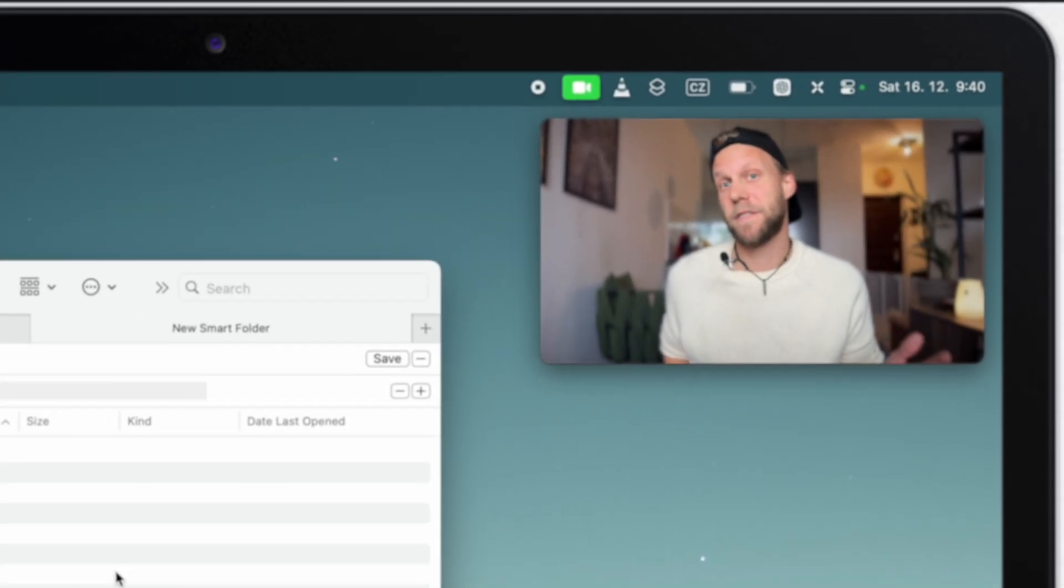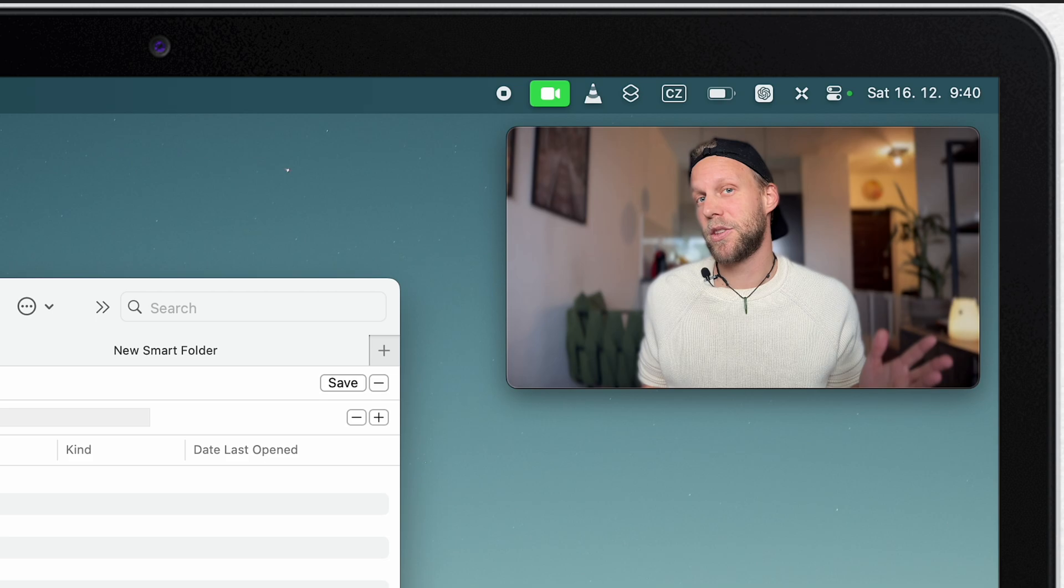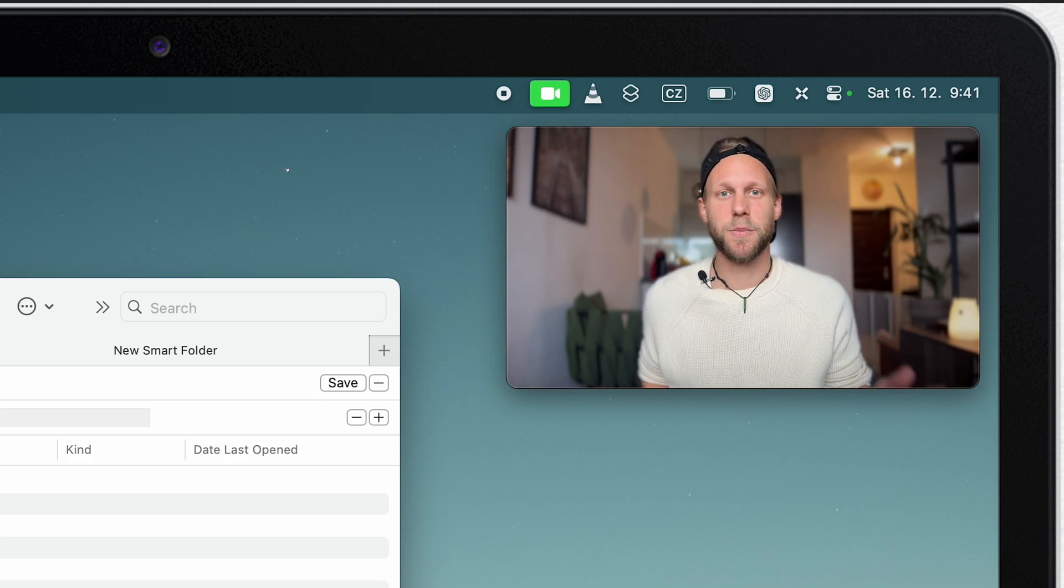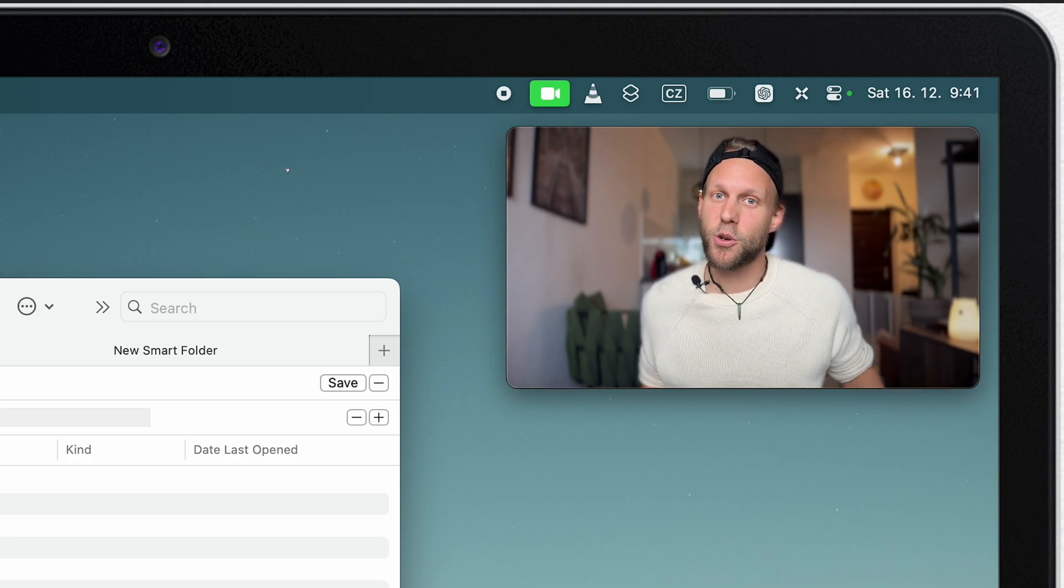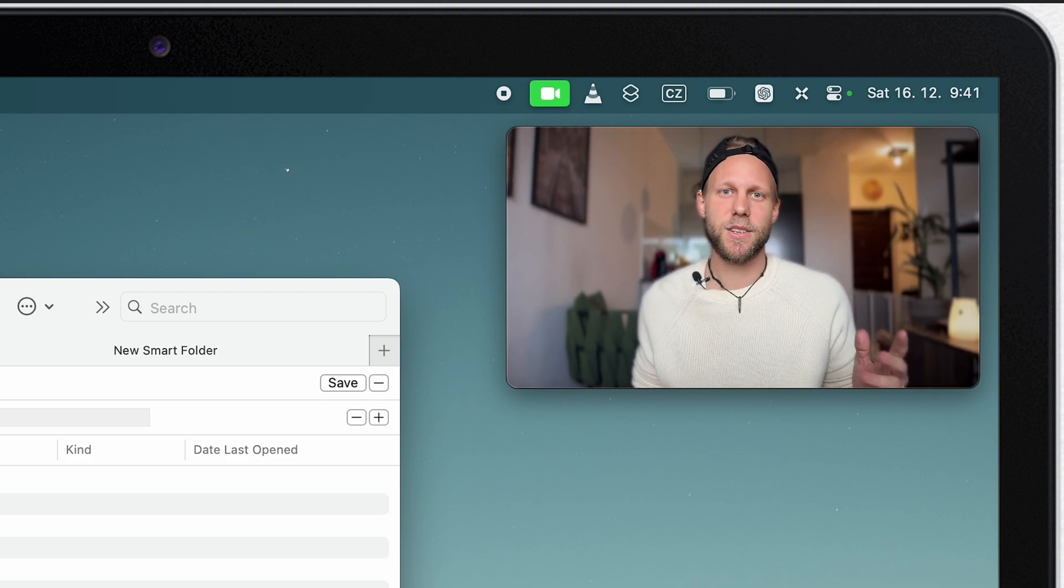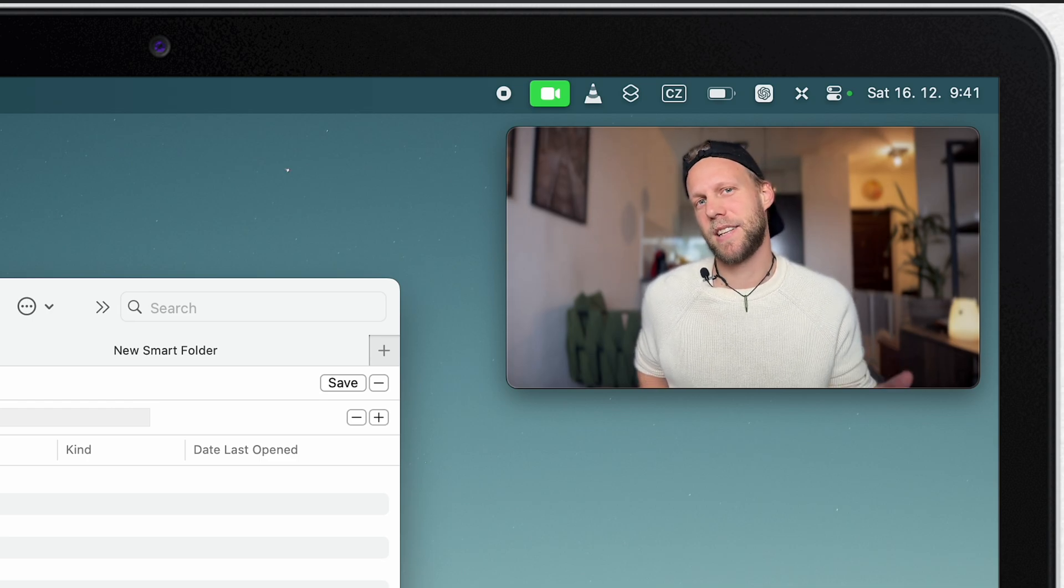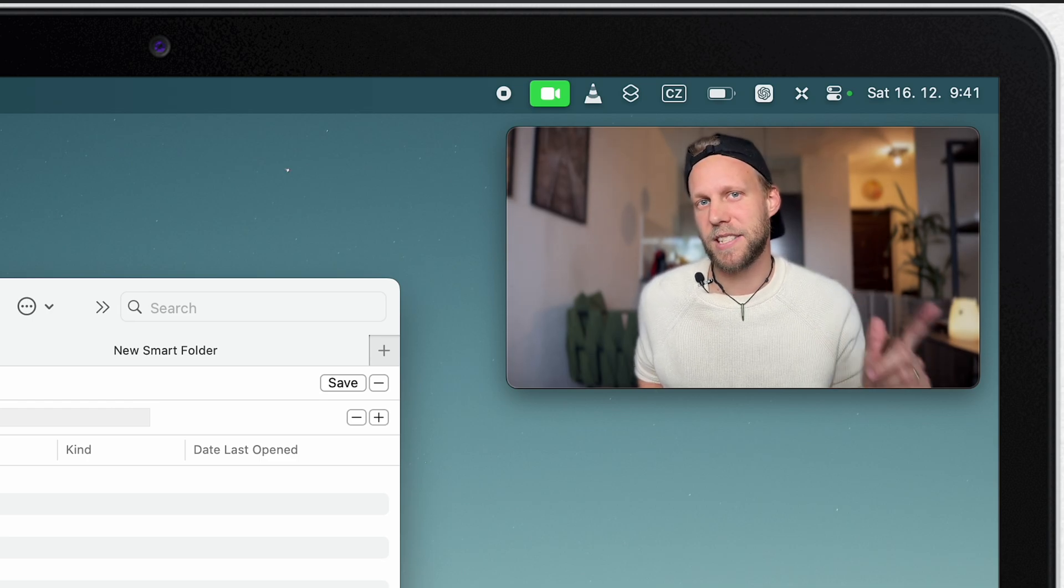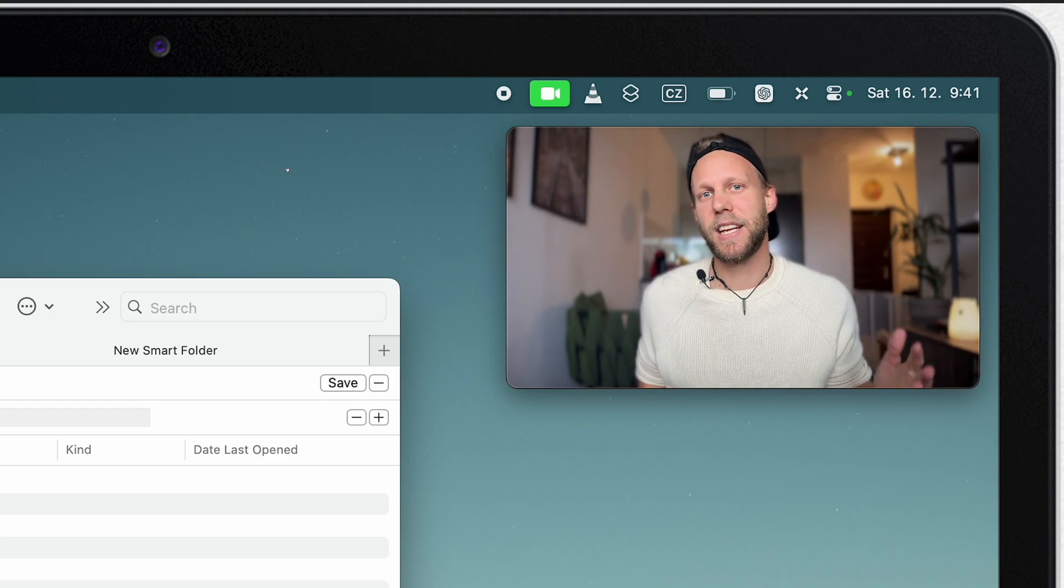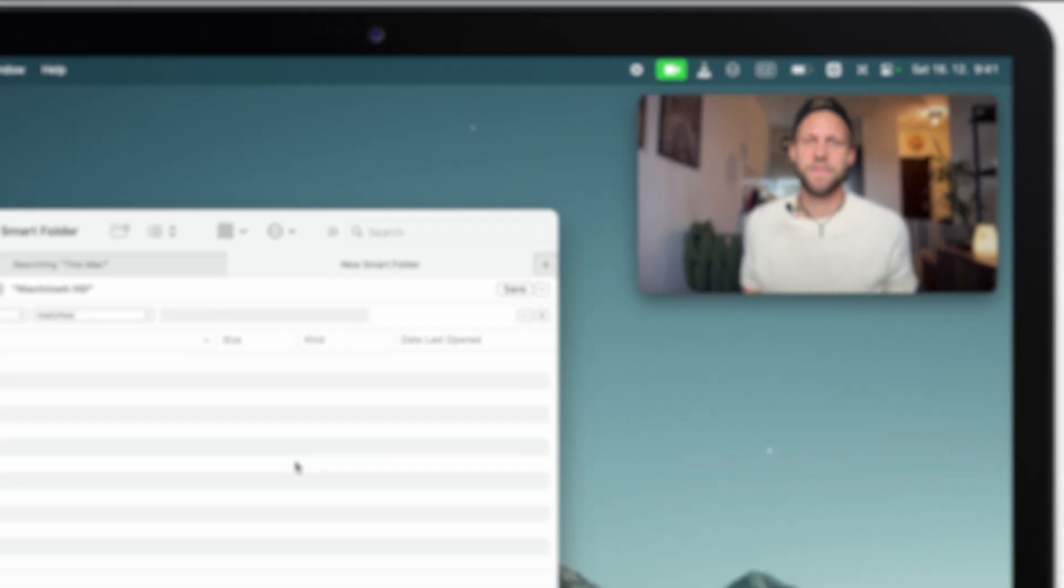Anyway, that was the 30-second tutorial, and as I told you, the smart folder is not going to be smart unless you give it smart ideas, and it's exactly what I want to show you in this video and give you some practical examples.